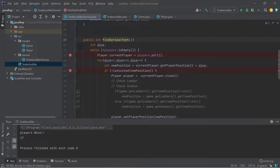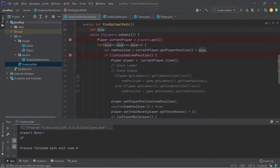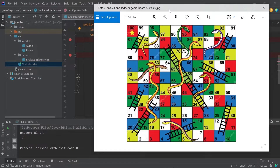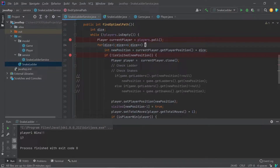In the findOptimalPath function, initially we have one player so the player queue is not empty. The initial dice is zero. Using a BFS-like approach, if you know dynamic programming we need to find all possible ways. A player can roll one through six on each turn, so there are six possibilities. We pop the current player from the queue to process their turn.